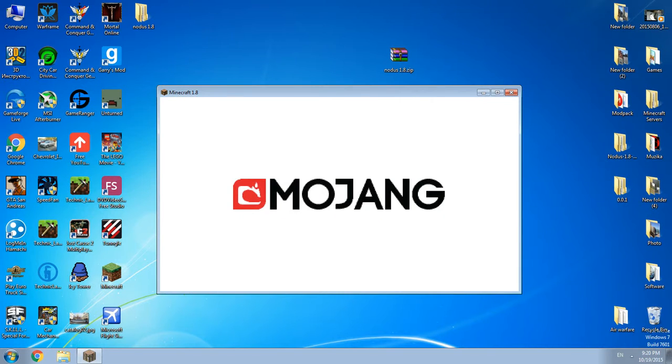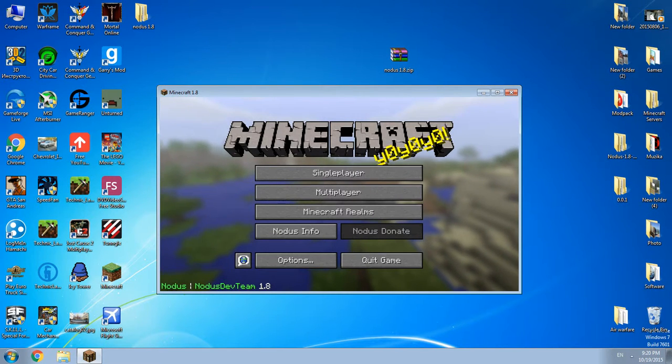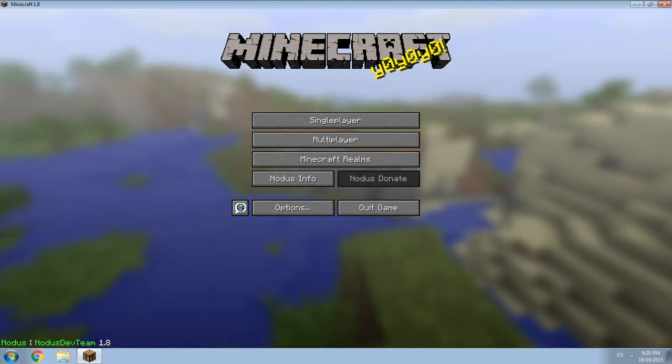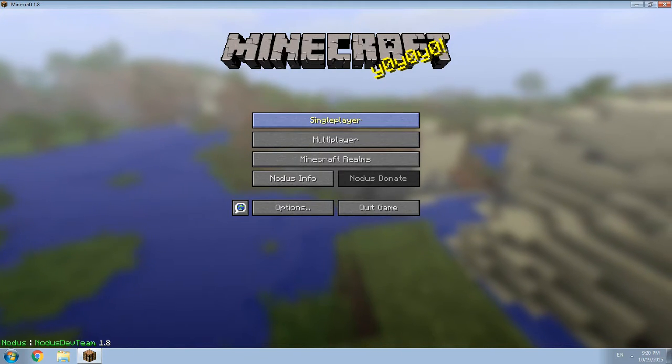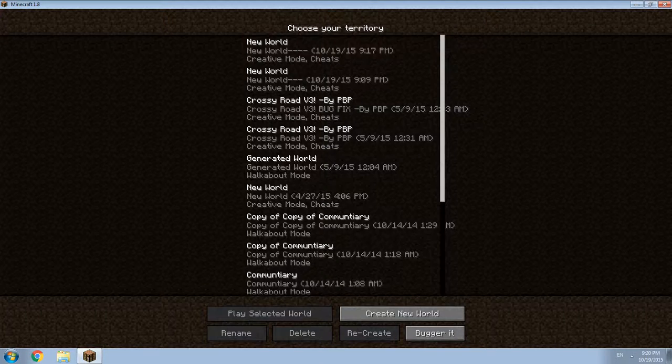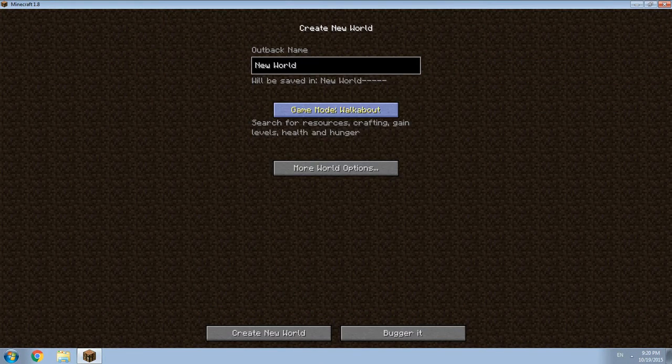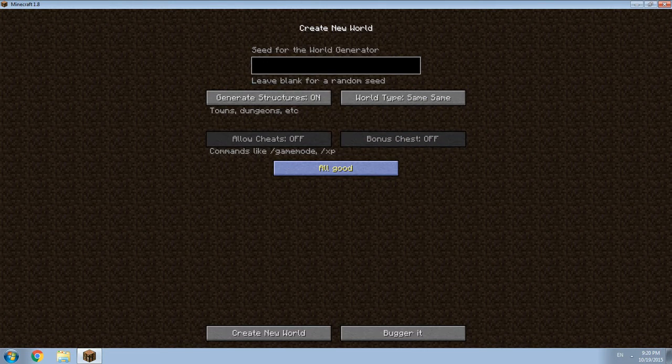That's the Mojang loading screen and that's the Minecraft main menu. You see Nodus, Nodus dev team 1.8, it supports 1.7 or 1.10 until 1.8.8.